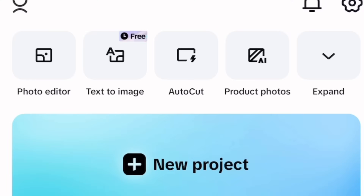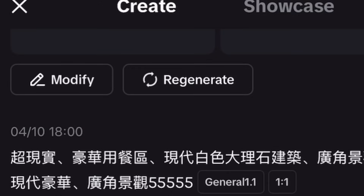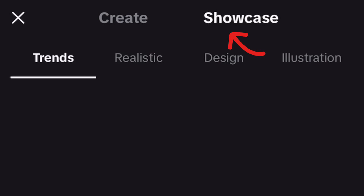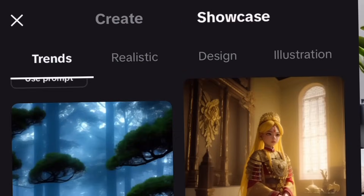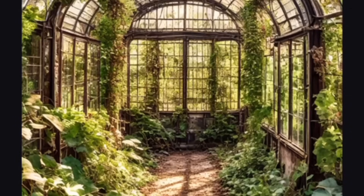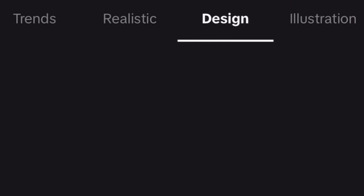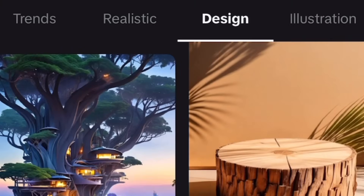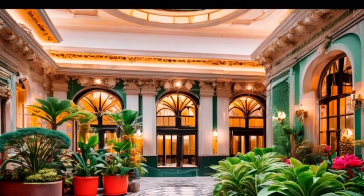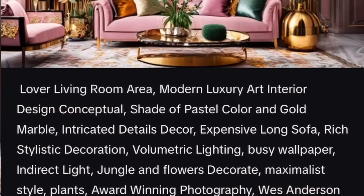Step three: editing your videos. Open the CapCut app, tap on expand, then tap on Text to Image. This is what your home screen would look like. Go to Showcase under Trends — they have so many beautiful and amazing pictures. Under Realistic, the images are so real that you would hardly tell they were generated with AI. To generate our background image, we'll go to Designs — the images under Designs are my personal favorites because the aesthetics and the lighting are so top-notch.